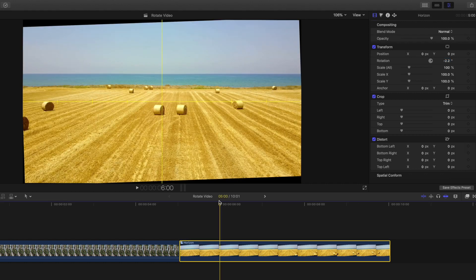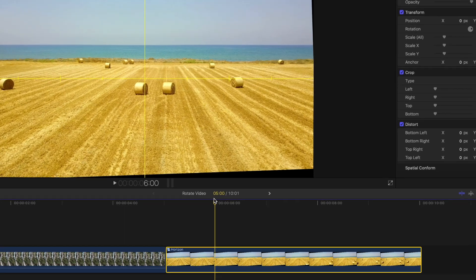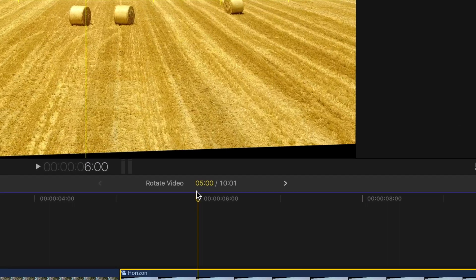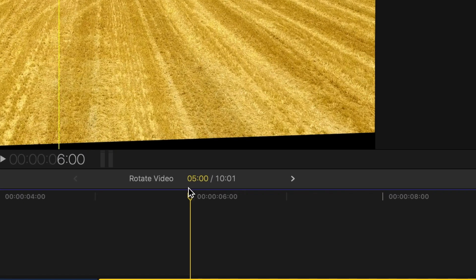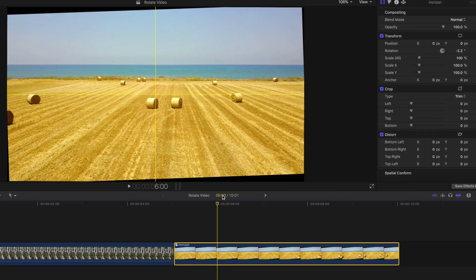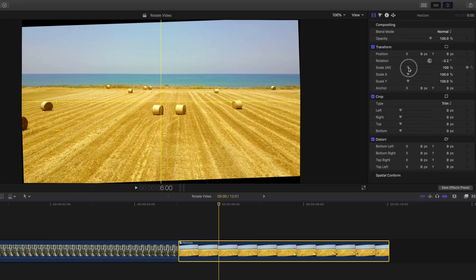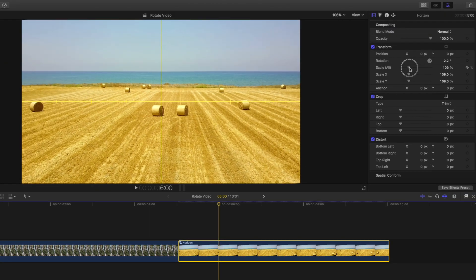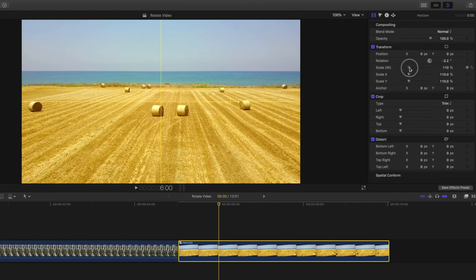And depending on the amount of rotation your clip needed, you may notice some free space in the corners, because there isn't any footage to fill the frame. But not to worry, you can simply scale until it fills the frame.